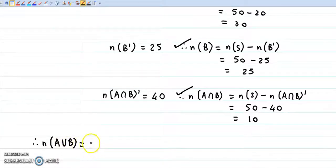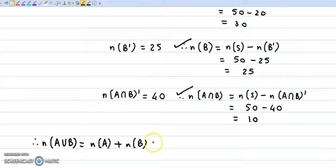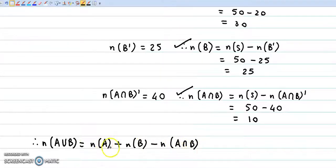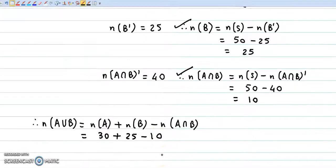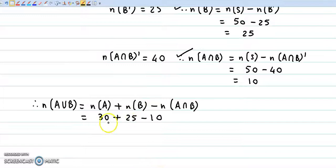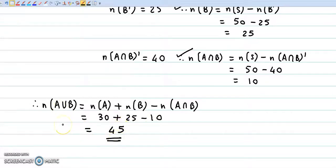We know that N(A union B) = N(A) plus N(B) minus N(A intersection B). Number of elements in A is 30, plus number of elements in B is 25, minus number of elements in A intersection B, that is 10. So this gives us 55 minus 10, which equals 45. So number of elements in A union B is 45.